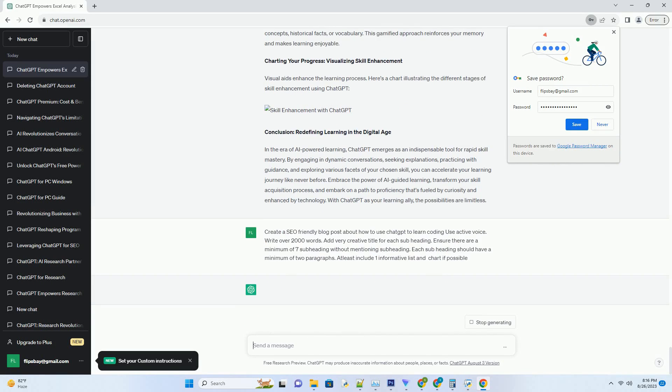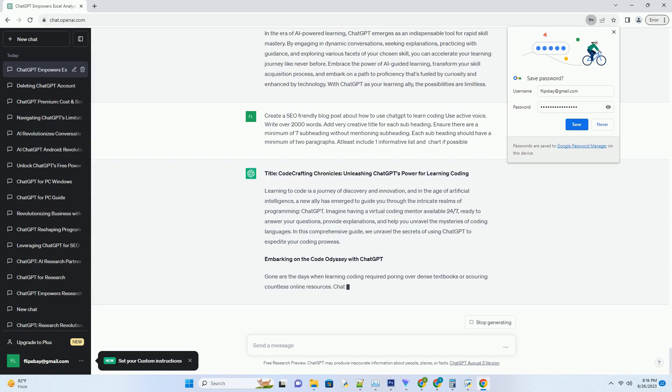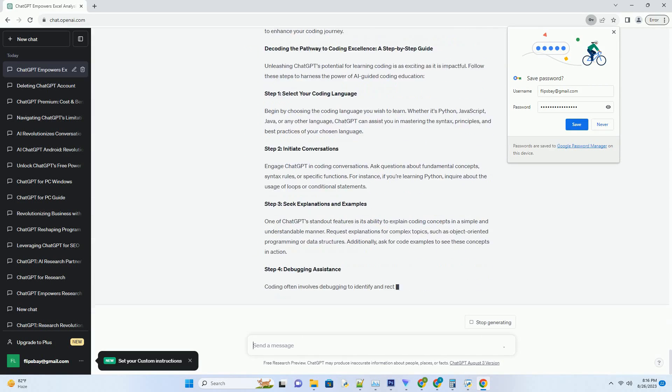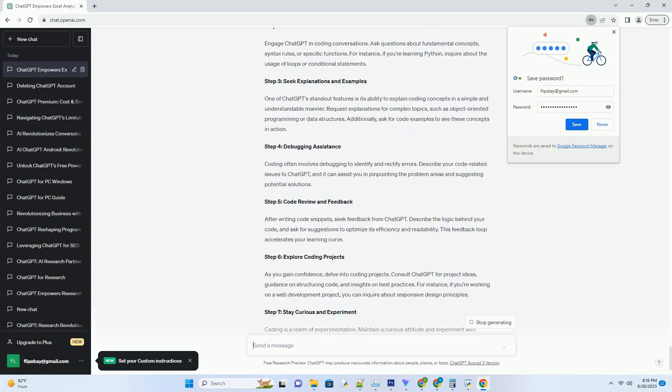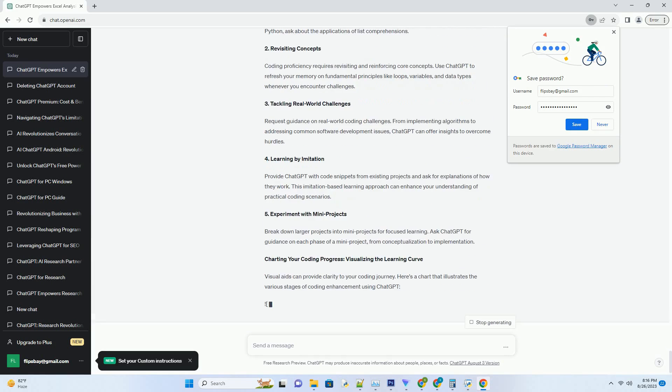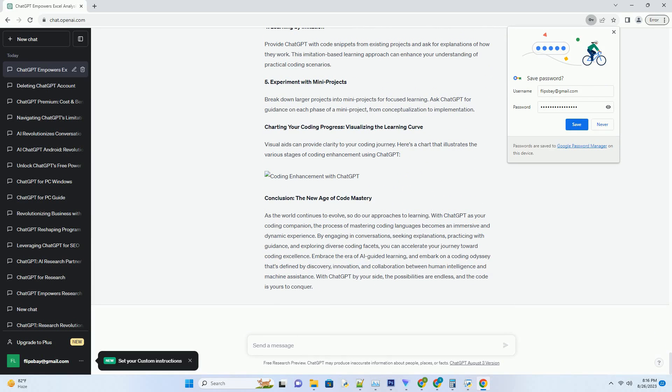You can download this unique blog post text file from description below and use it on your site. Title, Code Crafting Chronicles,